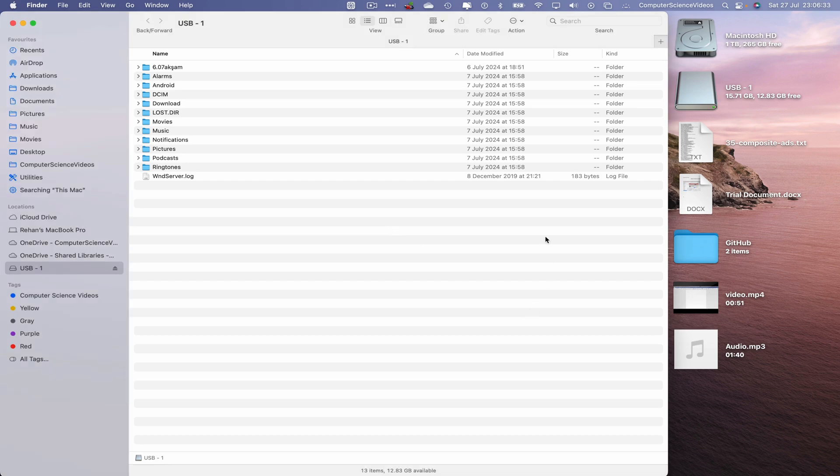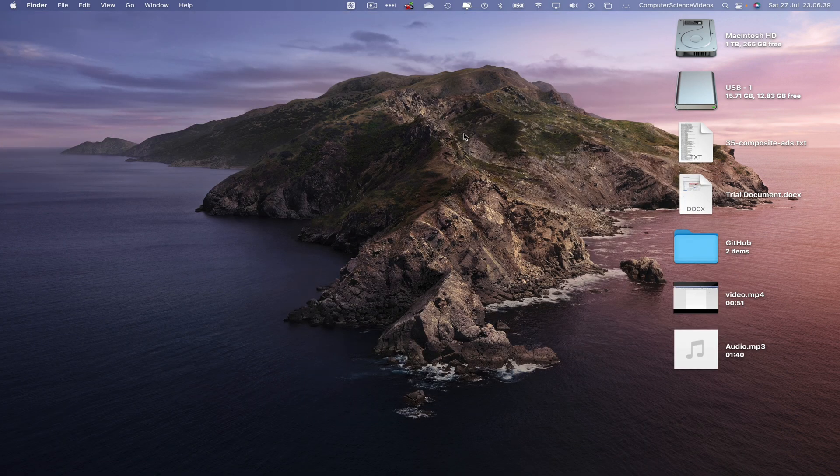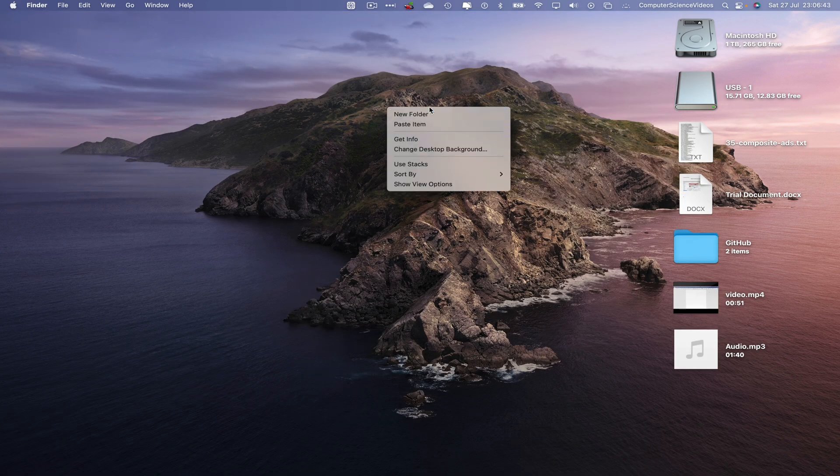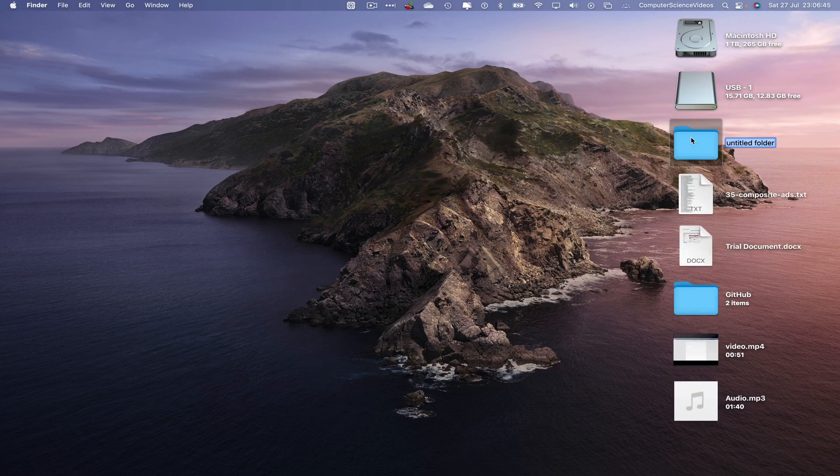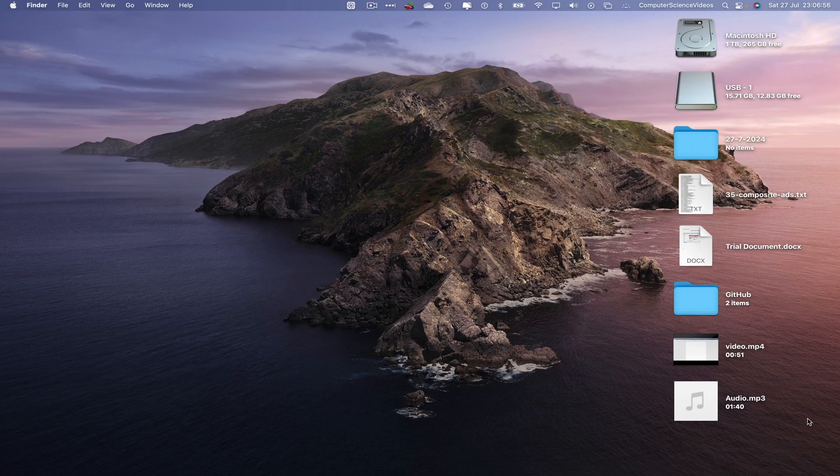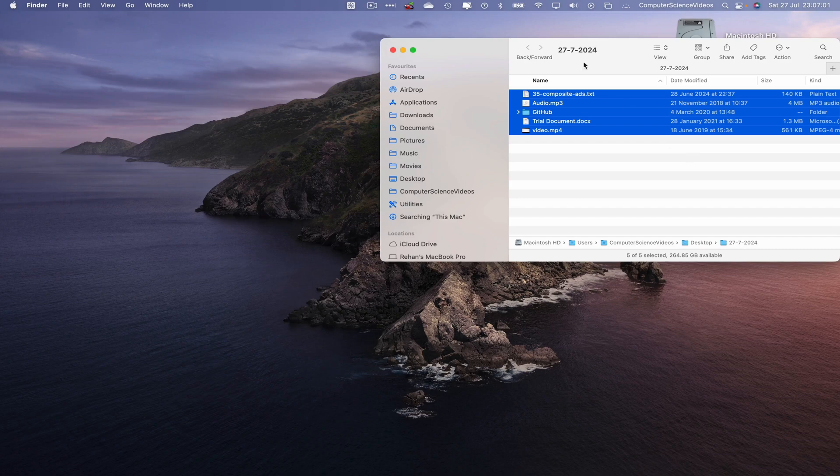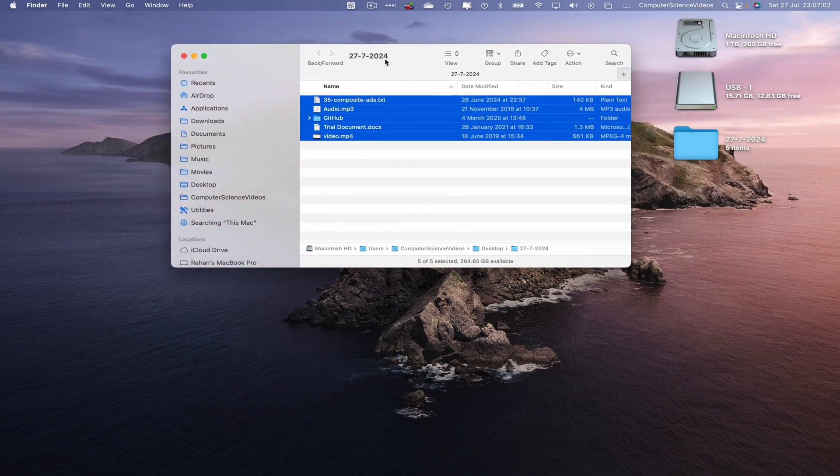Let's now focus on USB-1, minimize Finder for the moment, go to the desktop, right click, create a new folder and let's call this 27-7-2024, let's now take all the items, move into the folder and there we go.